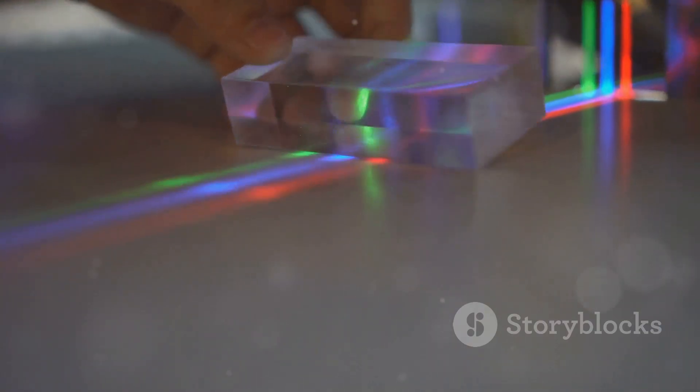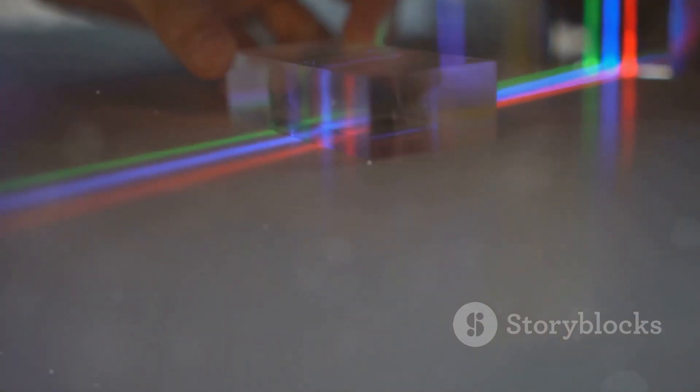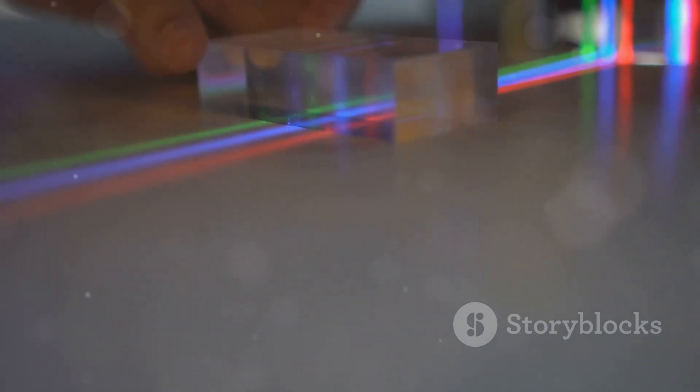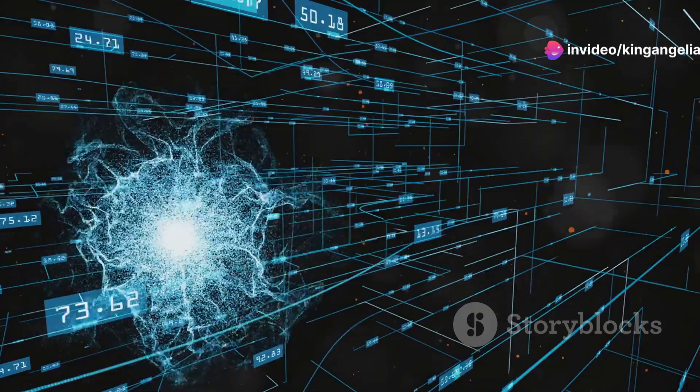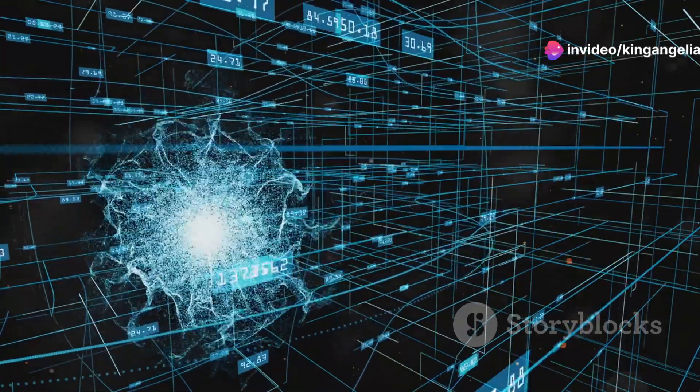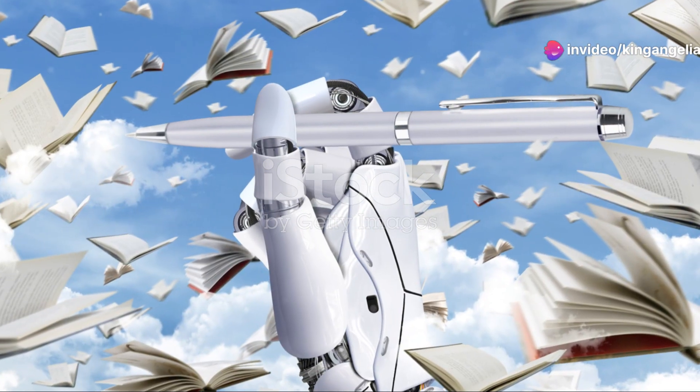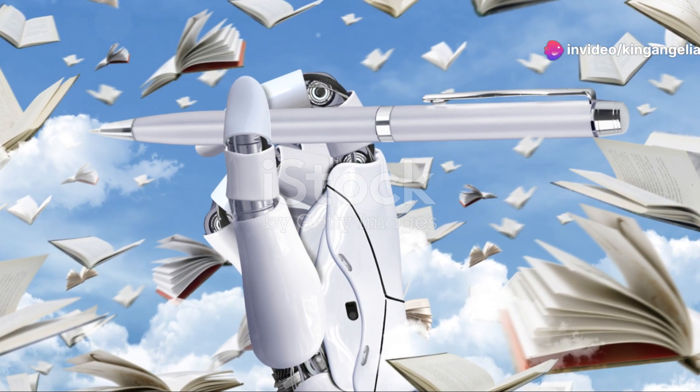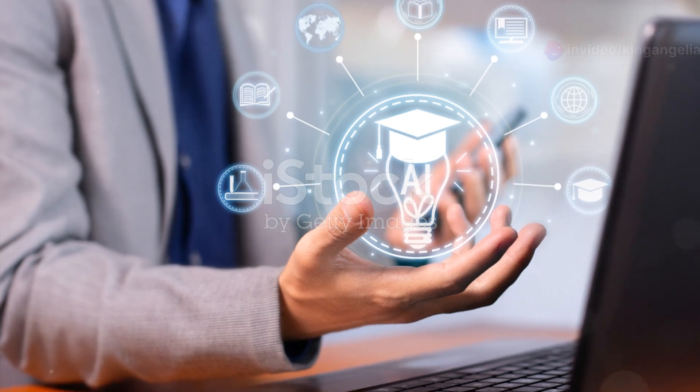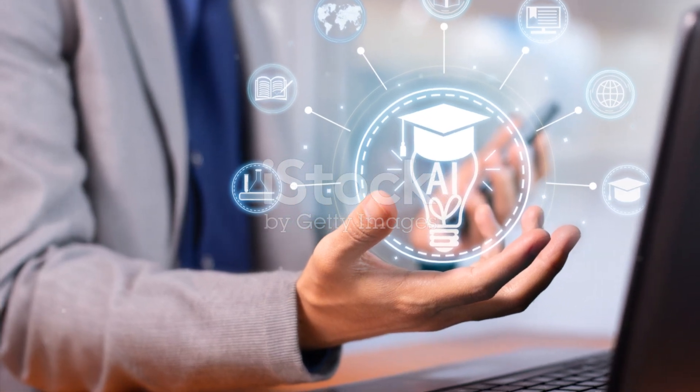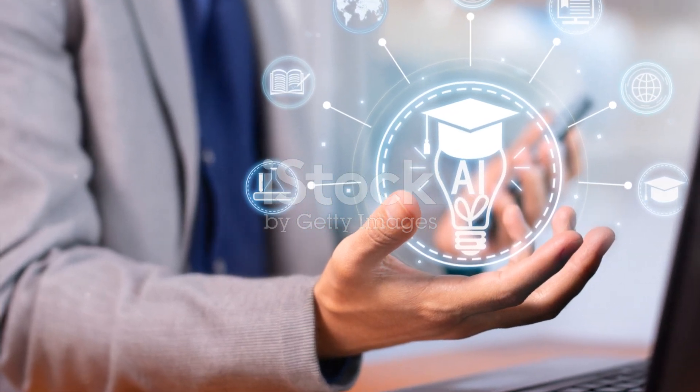In robotics, geometric models are crucial for creating robots that can move and interact with their environment more effectively. But here's where it gets really interesting: the AI doesn't just use existing geometric principles, it can actually learn and create new ones.